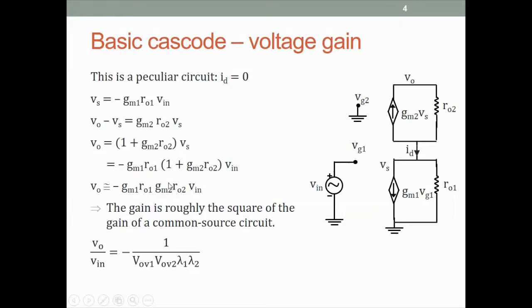This is effectively the square of GMRO. So from a common source amplifier we had gotten a gain of GMRO, and the cascode promises a gain that is the square of GMRO. So if our common source was giving us 100, then a cascode would give us 100 times 100, which is 10,000. So we almost reached our goal, but we will see later the complications.